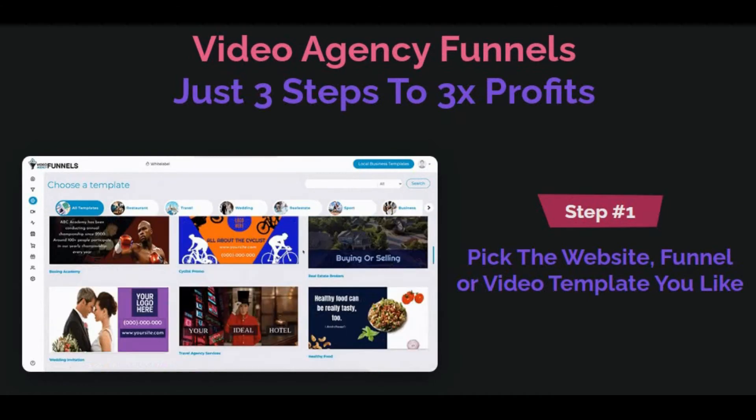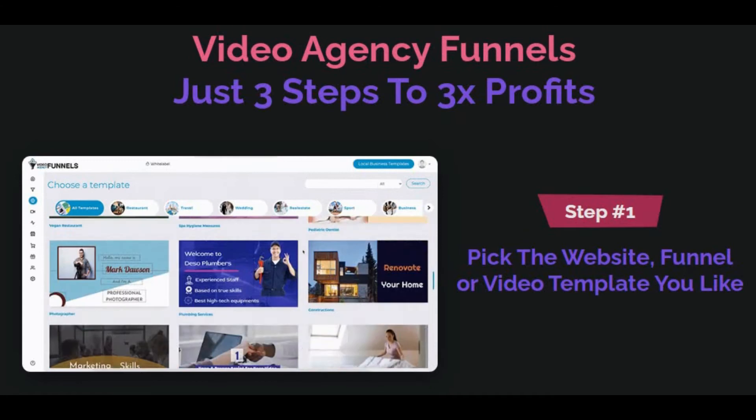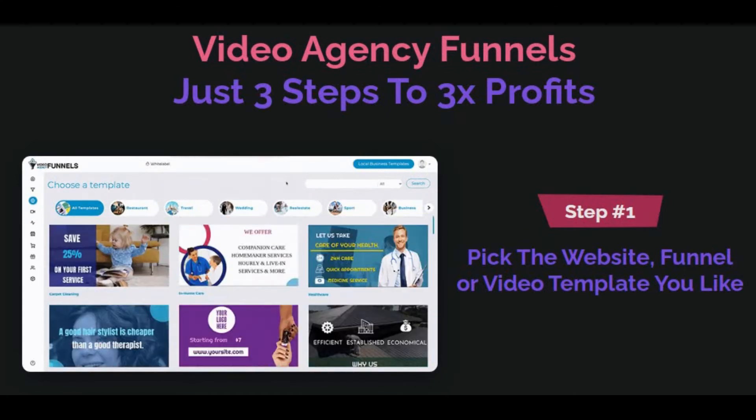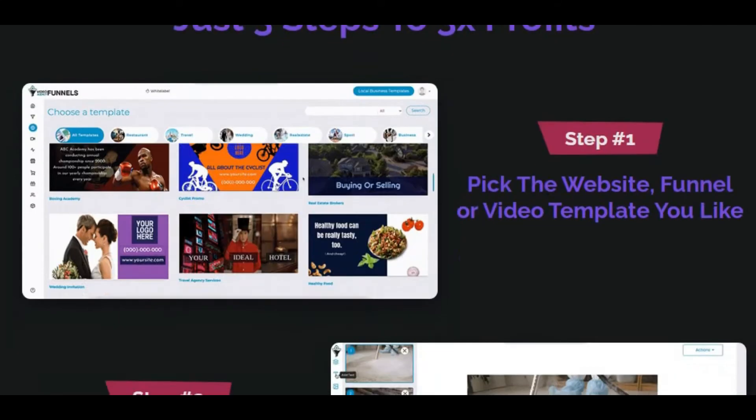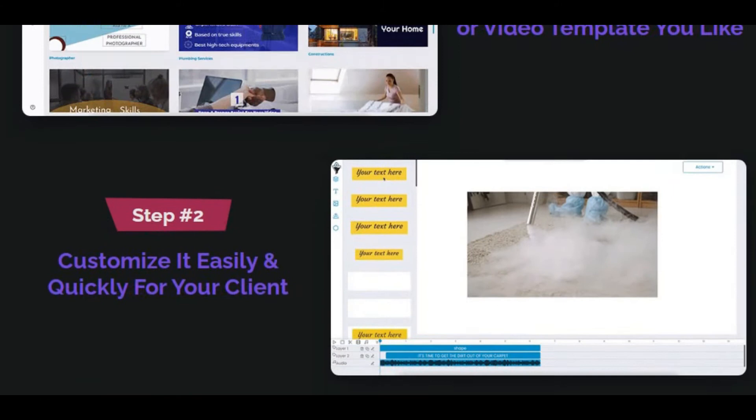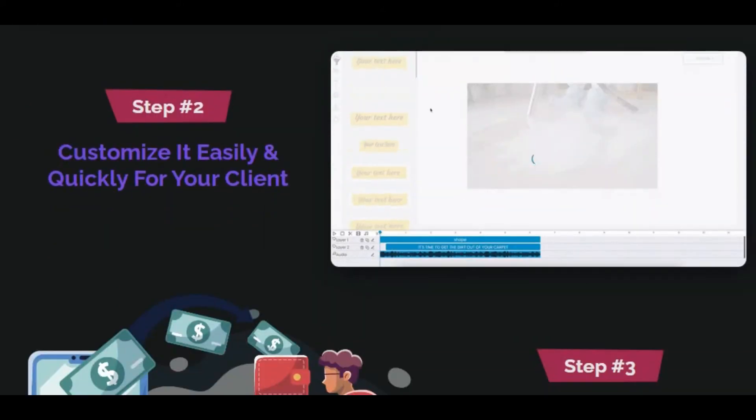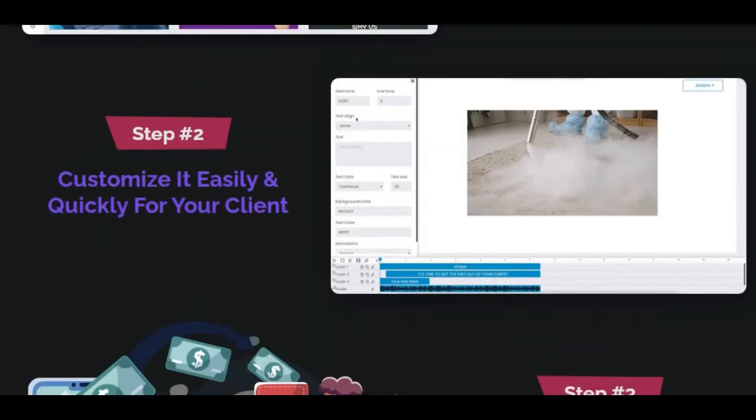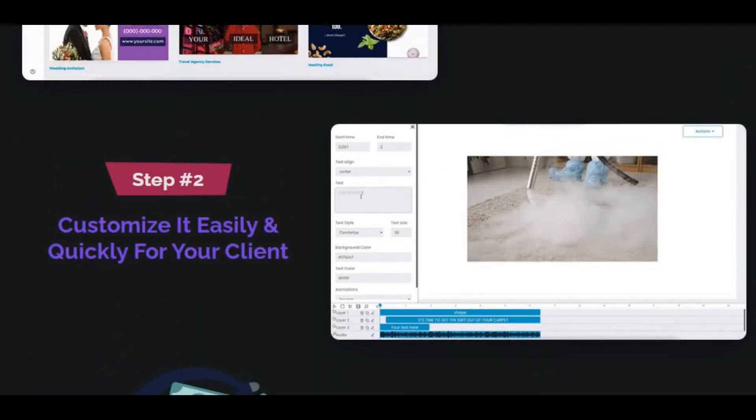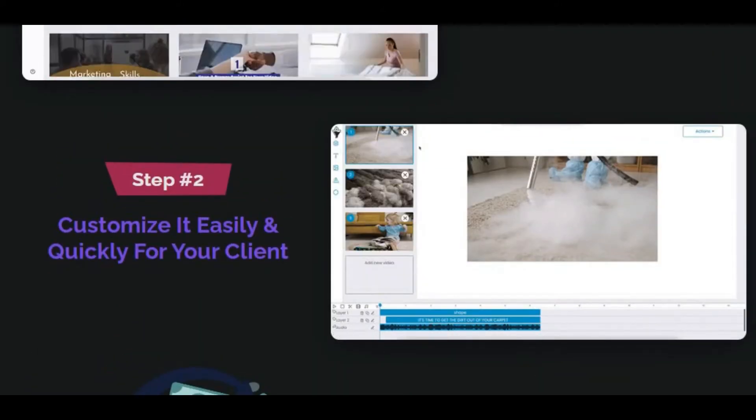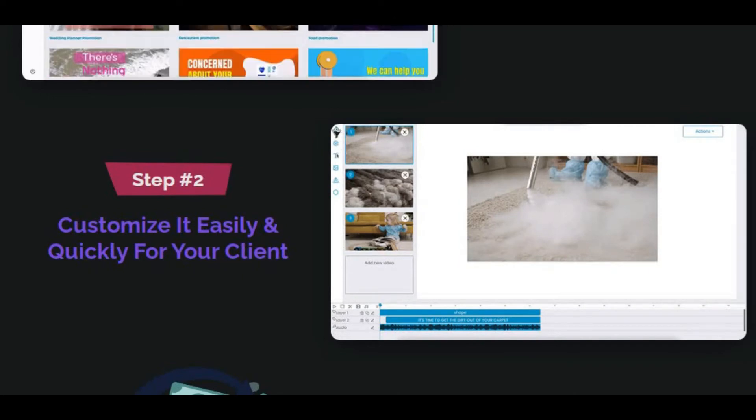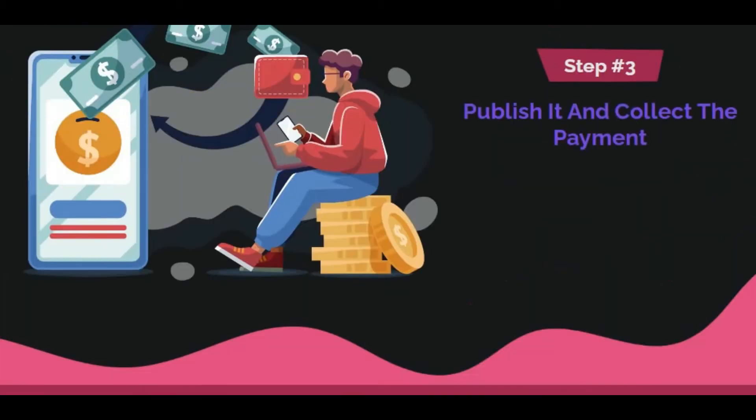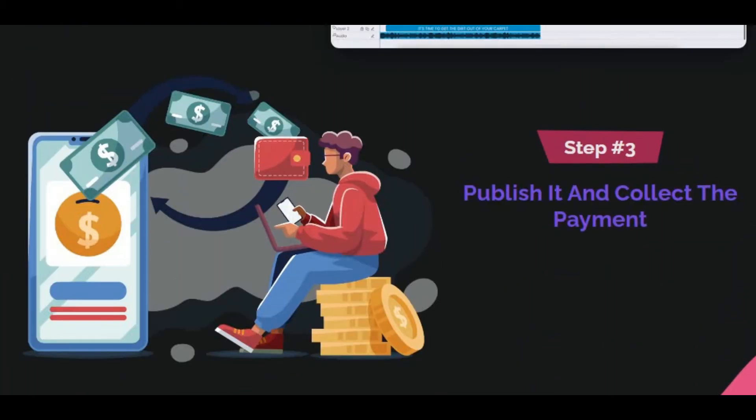Let me show you. Step 1: Pick the website funnel or video template you like. Step 2: Customize it easily and quickly for your client. It's a very simple process. Then the third step: Publish it and collect the payment.